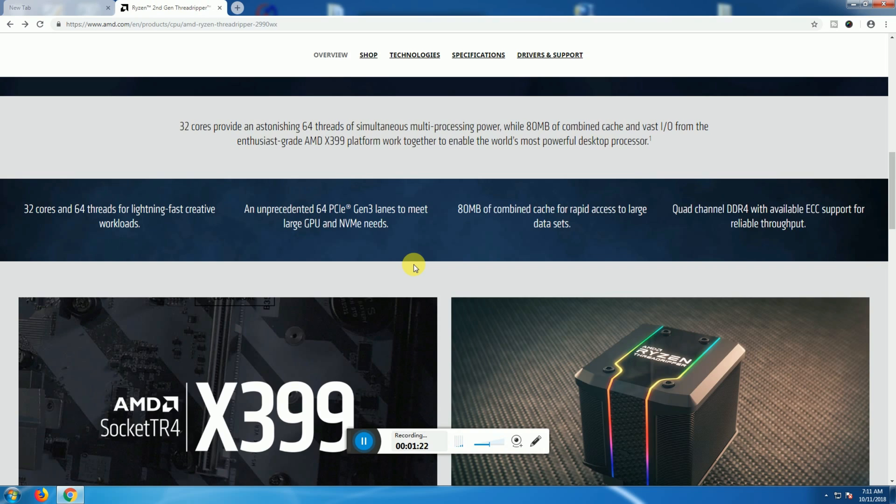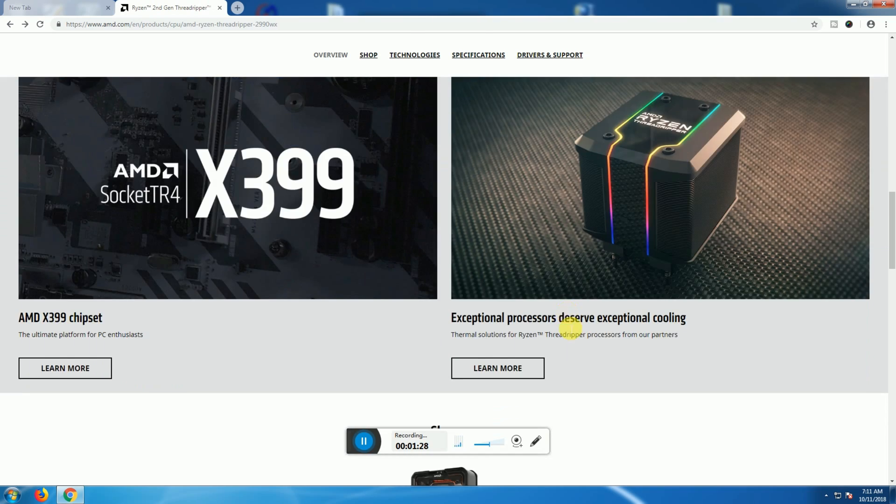Quad channel DDR4 with available ECC support for reliability through this AMD socket TR4 3. This is for the ultimate PC enthusiast.